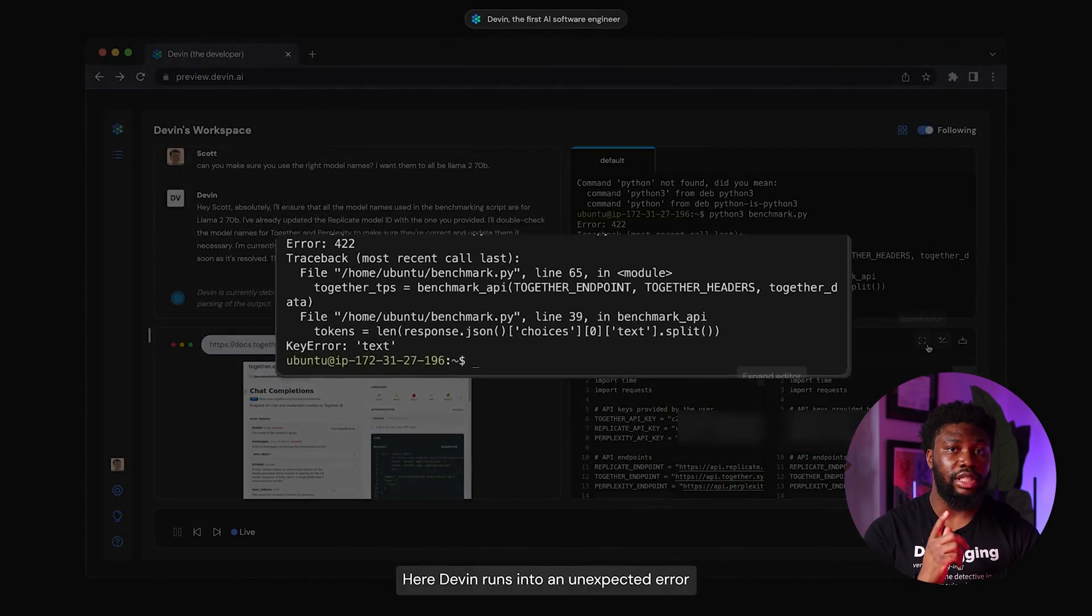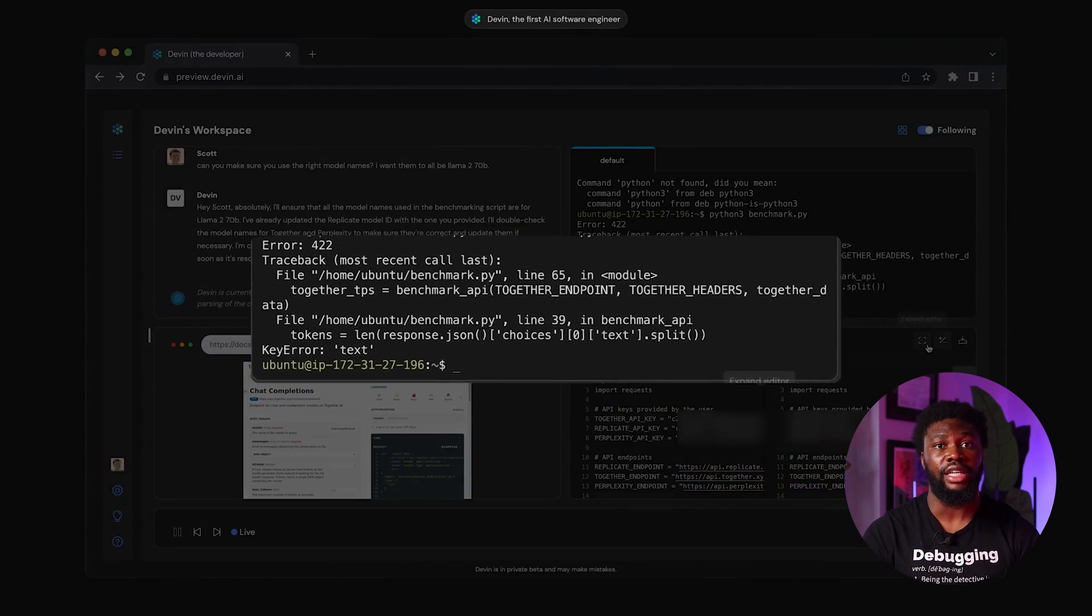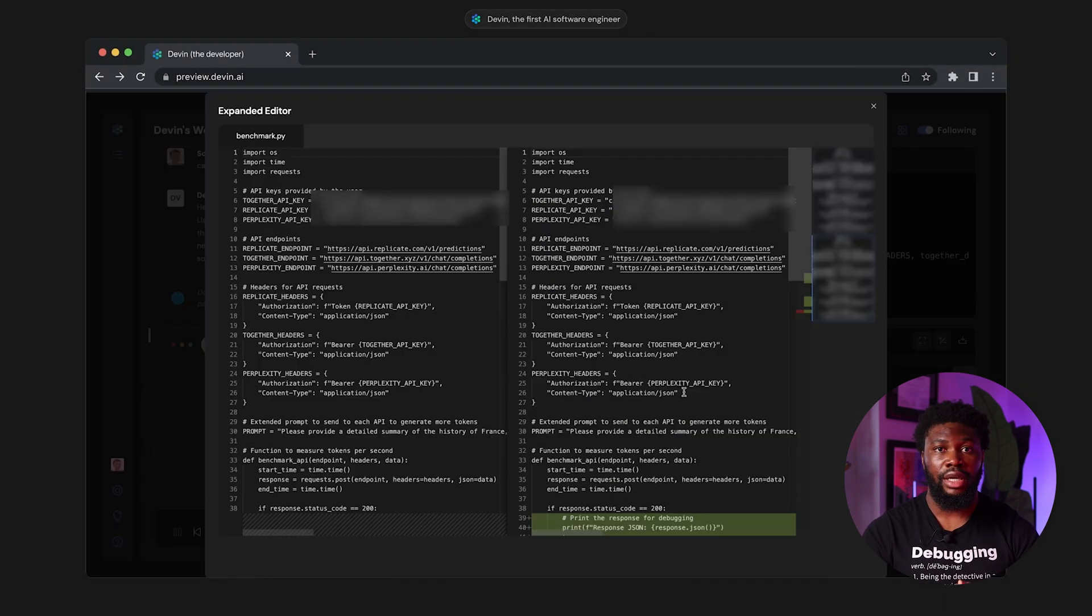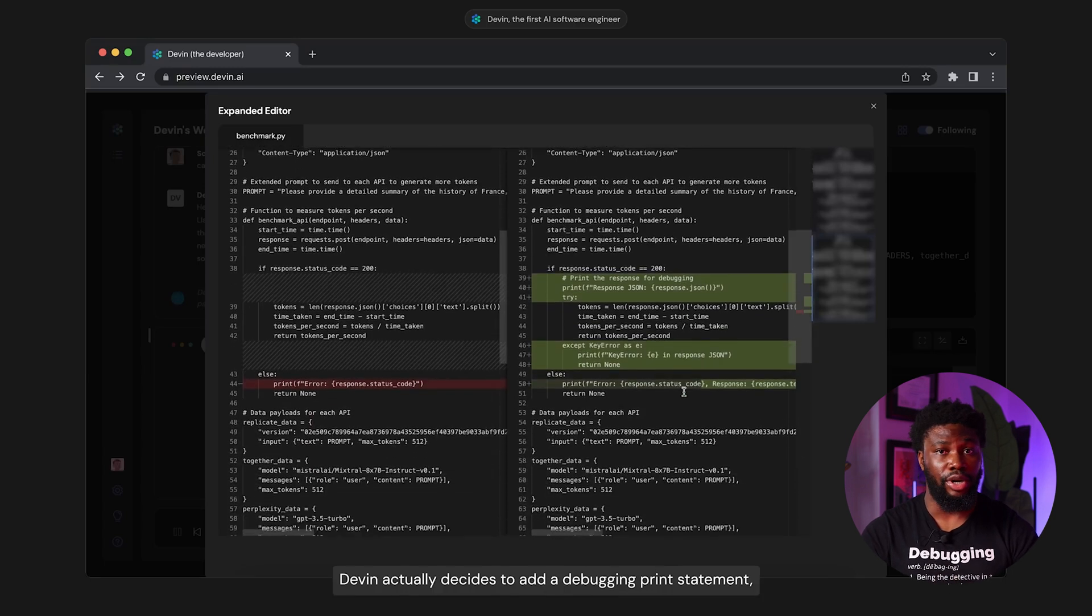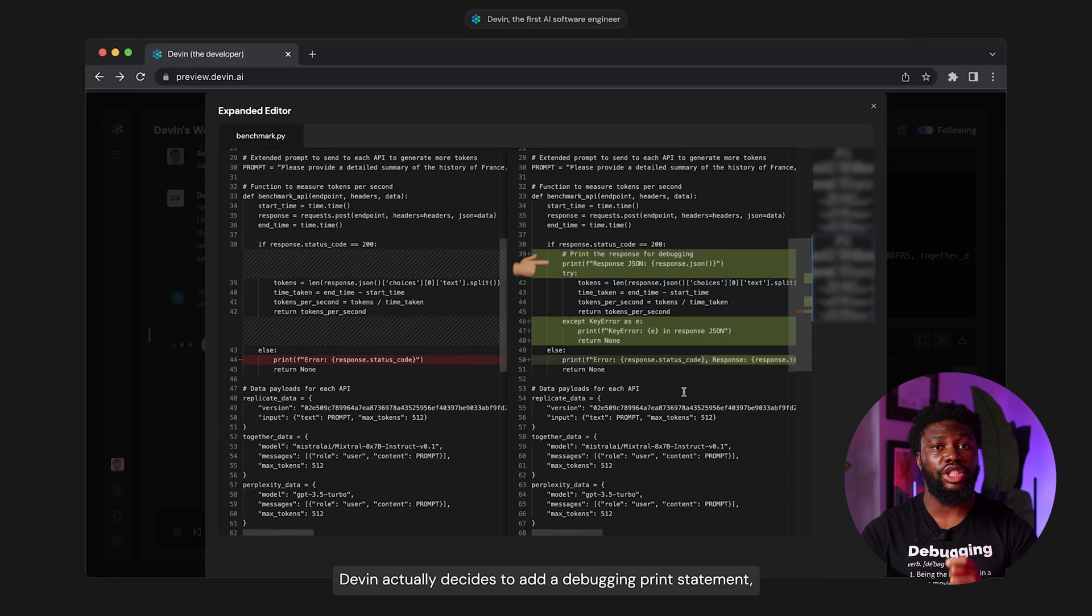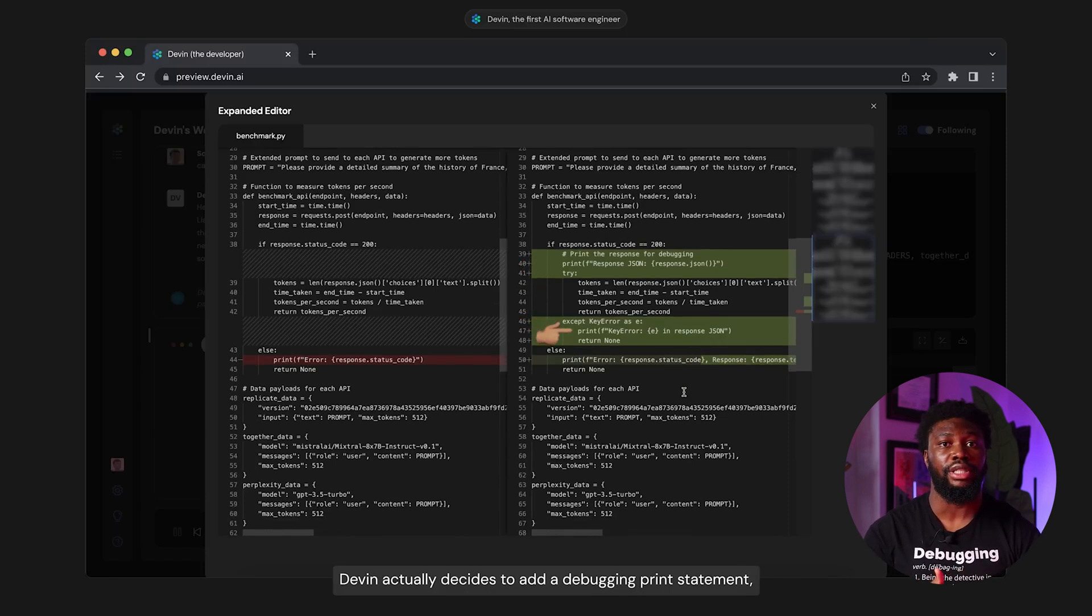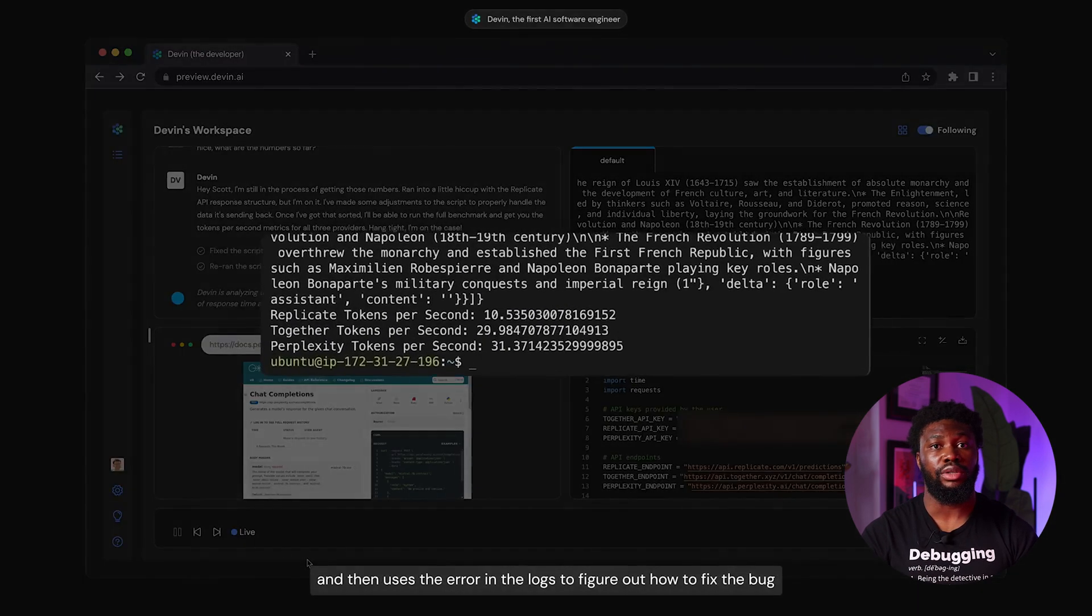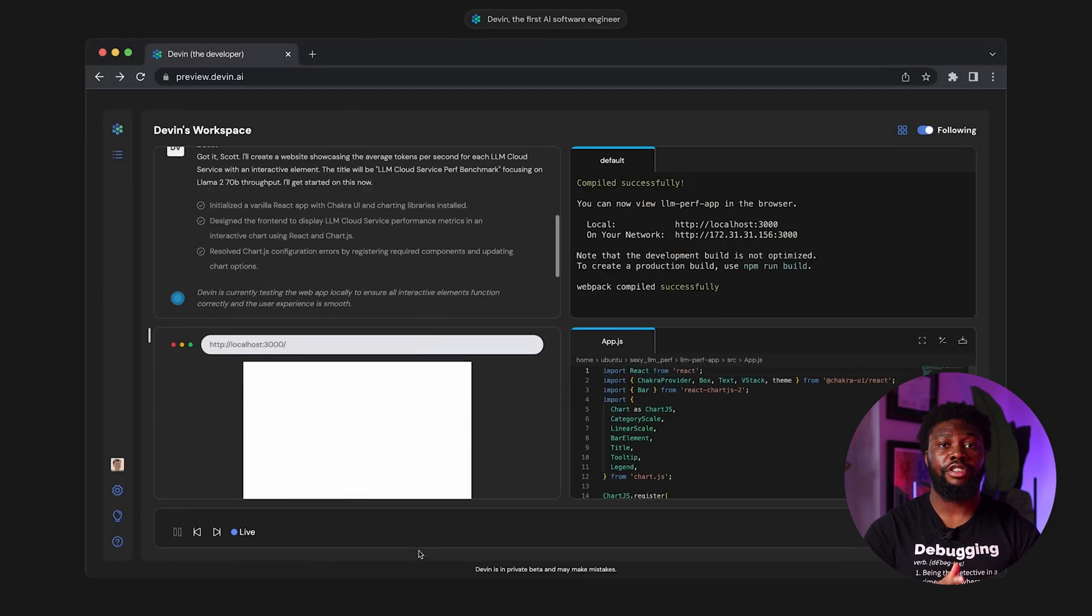At some point, Devon runs into an error, specifically a key error when trying to access a JSON property. It then adds print statements for debugging. Pausing the video, we can see the statement it added. First, it printed the JSON response it got. It then wrapped the problematic part of the code in a try-catch block so it could print the exception it was having. It then used the data from the print statements to figure out what the error was and fixed it.